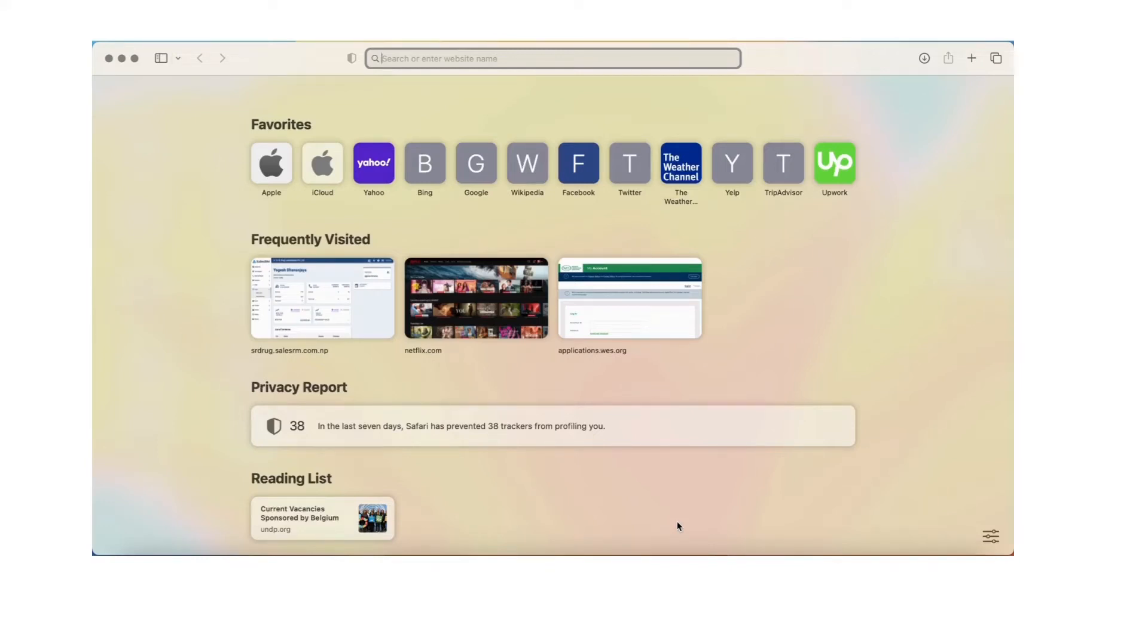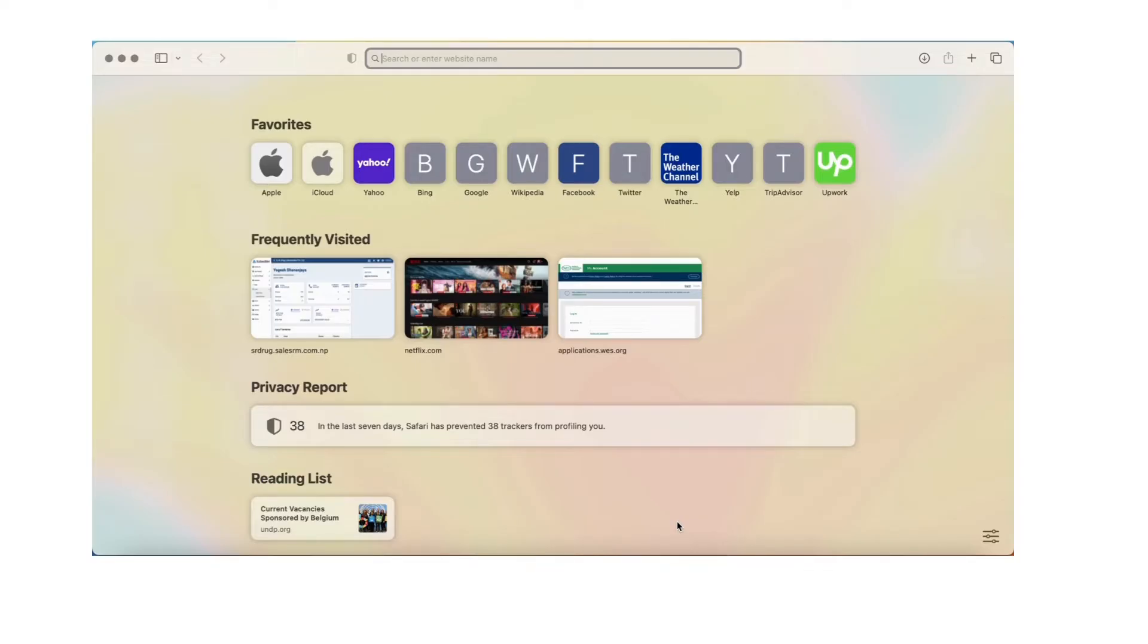Hello everyone, welcome again. I'm back with a new tutorial video where you'll be learning about how to reset your Wells Fargo password or username. First of all, you need to go to any of your browsers and enter